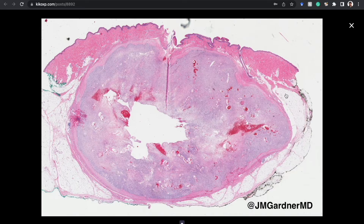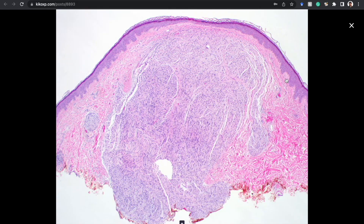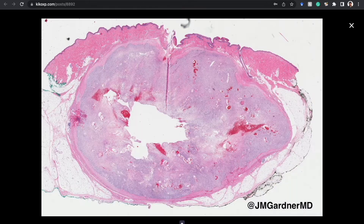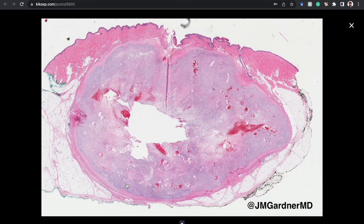If something looks like a schwannoma and it's in the dermis only, it could be — but the much more likely diagnosis is palisaded encapsulated neuroma. We'll come back to that in a moment. First, in this case you can see cystic change, hemorrhage, hypercellular and hypocellular areas, and a nice capsule — all the features I described.